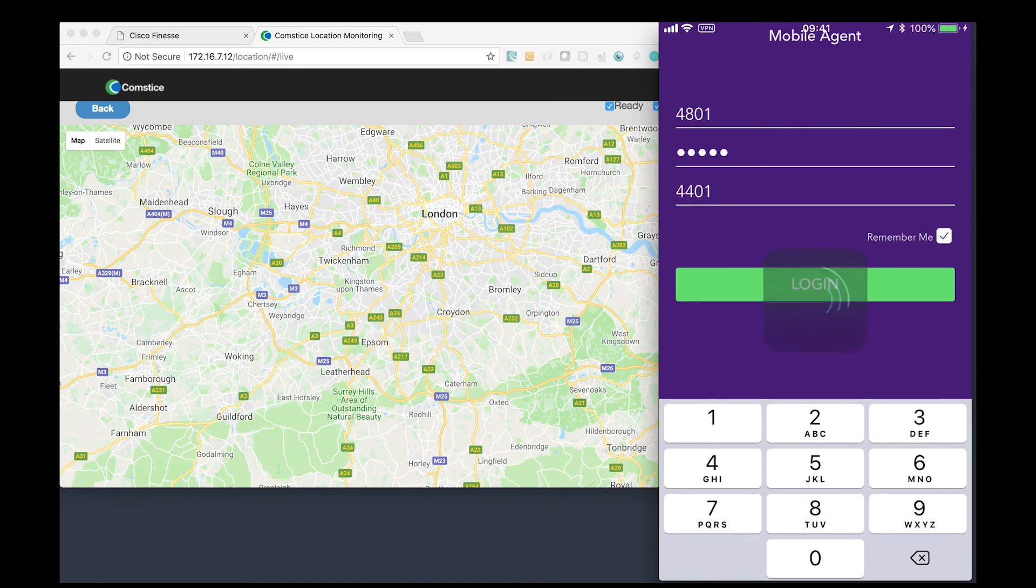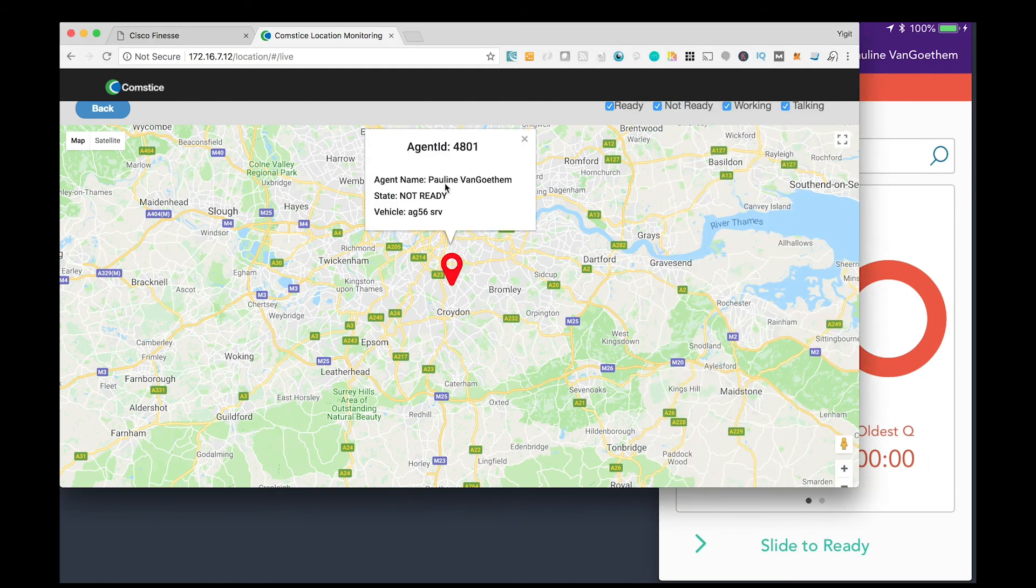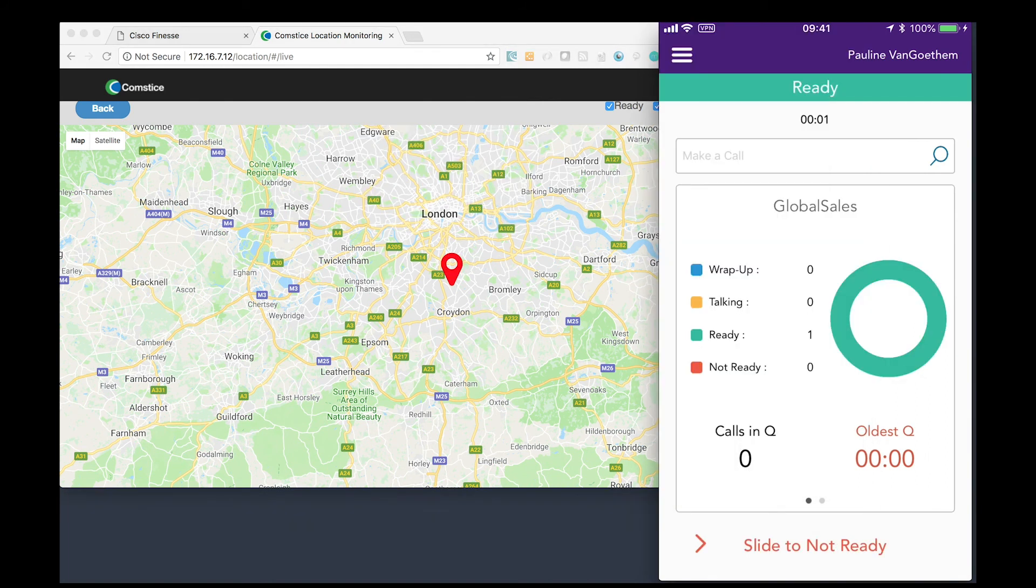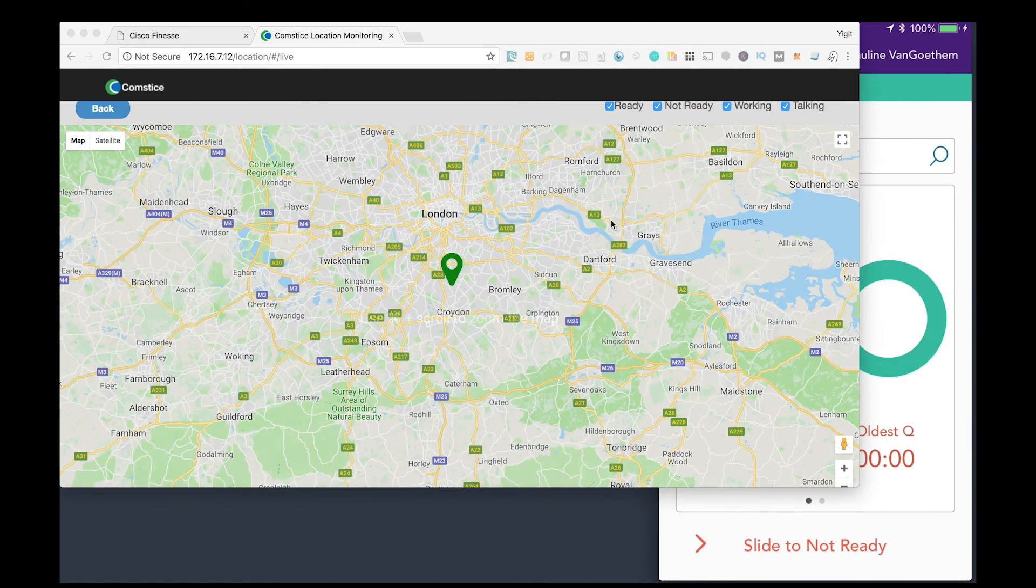At any time, managers can monitor the active agent locations from Comstice Mobile Engagement Server.